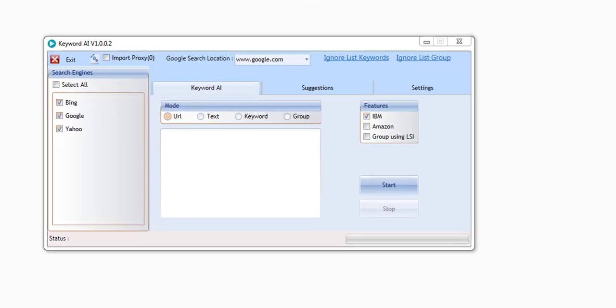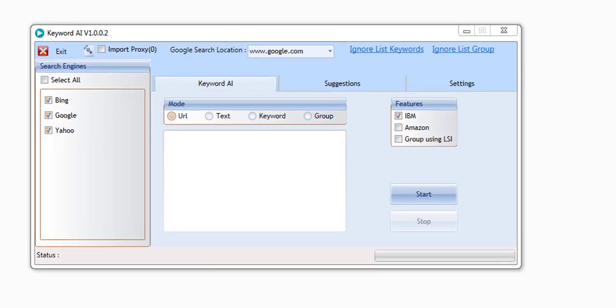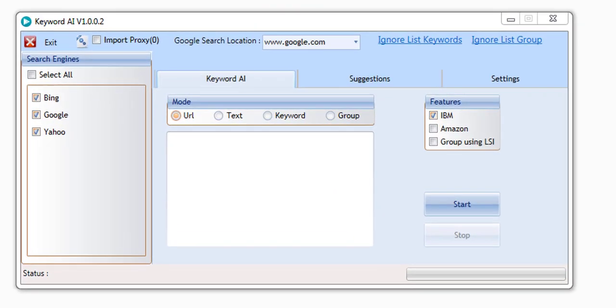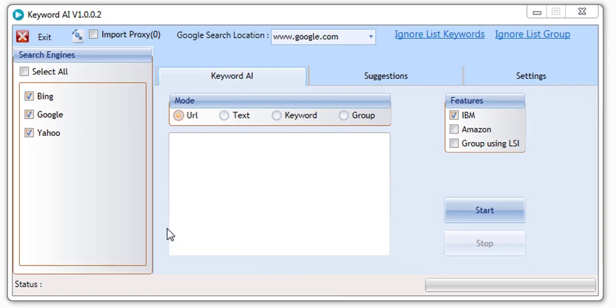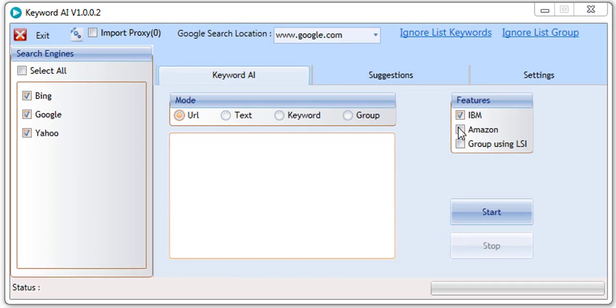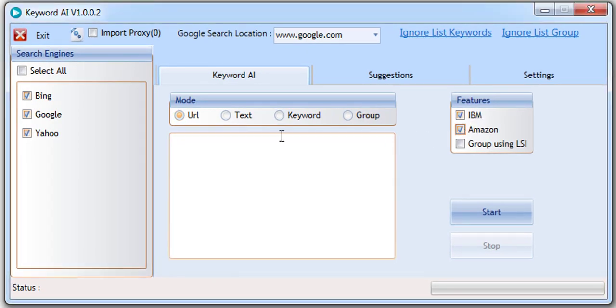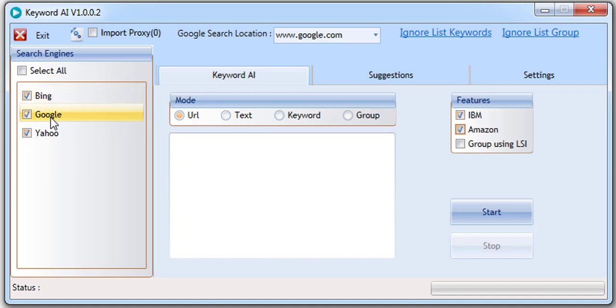Keyword AI is a keyword research software that works with two powerful artificial intelligence platforms and three major search engines to bring you keywords and insights like no other tool, and it's yours for free. Simply watch this video and follow the instructions for instant access.